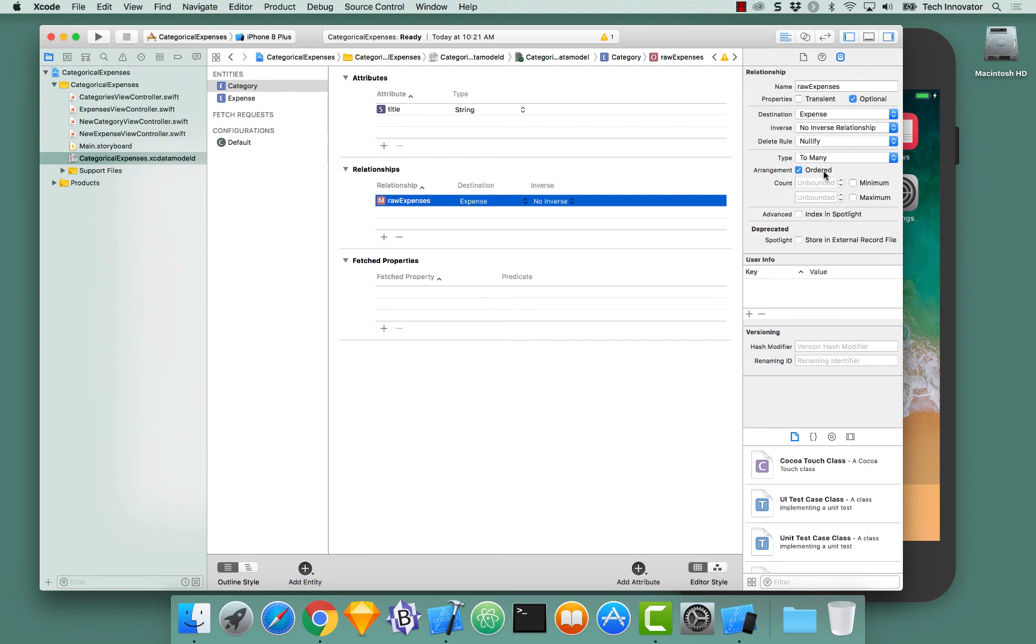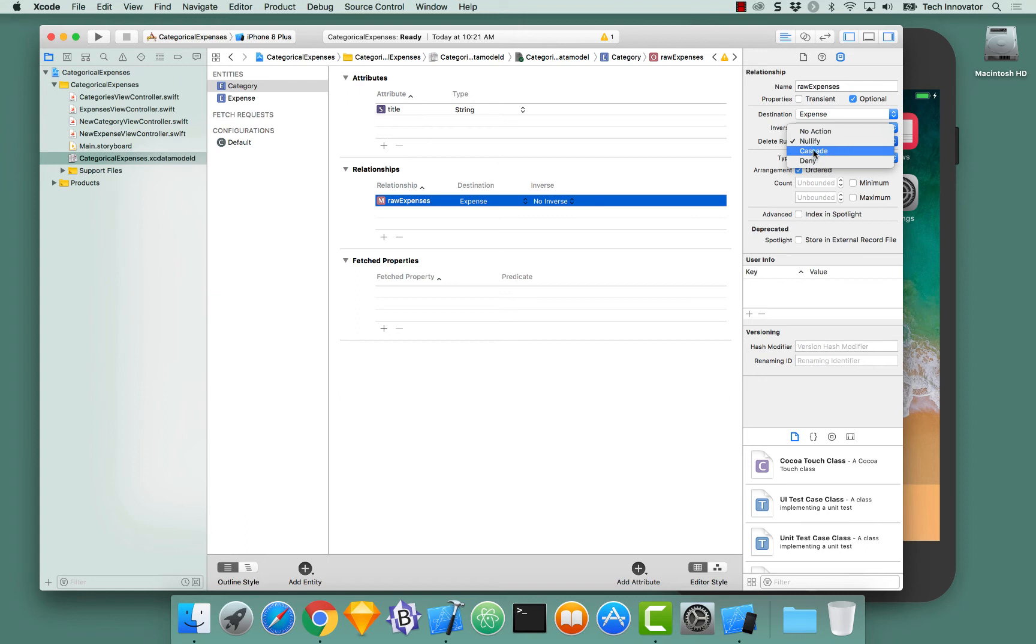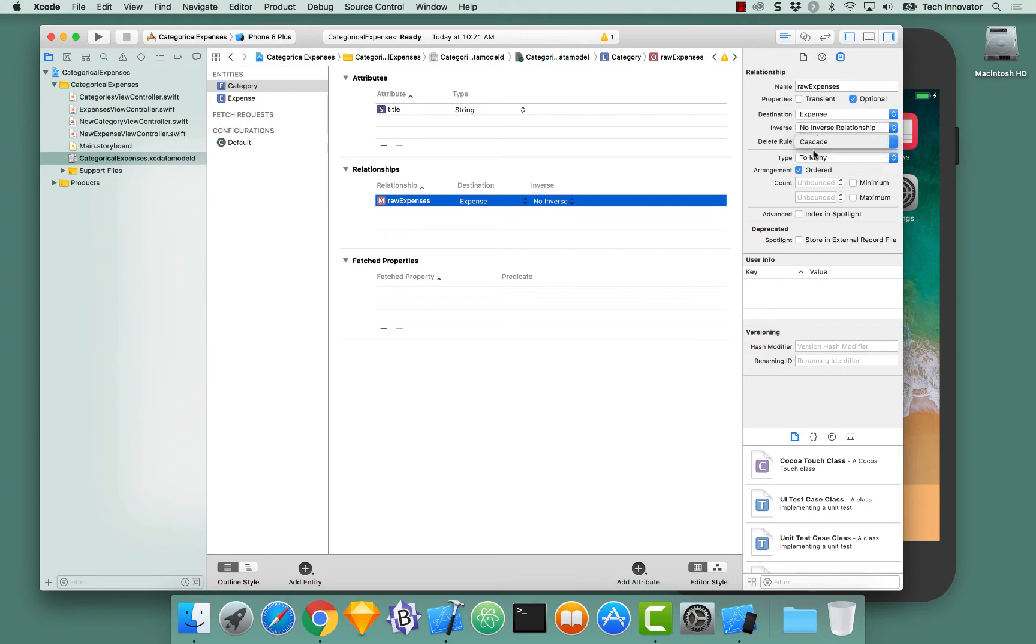Next, the thing to look at is delete rule. There's a few different delete rules, and we're going to actually select cascade. What cascade says is if we delete our category, then that should be cascaded to all of its expenses. Exactly what we want.